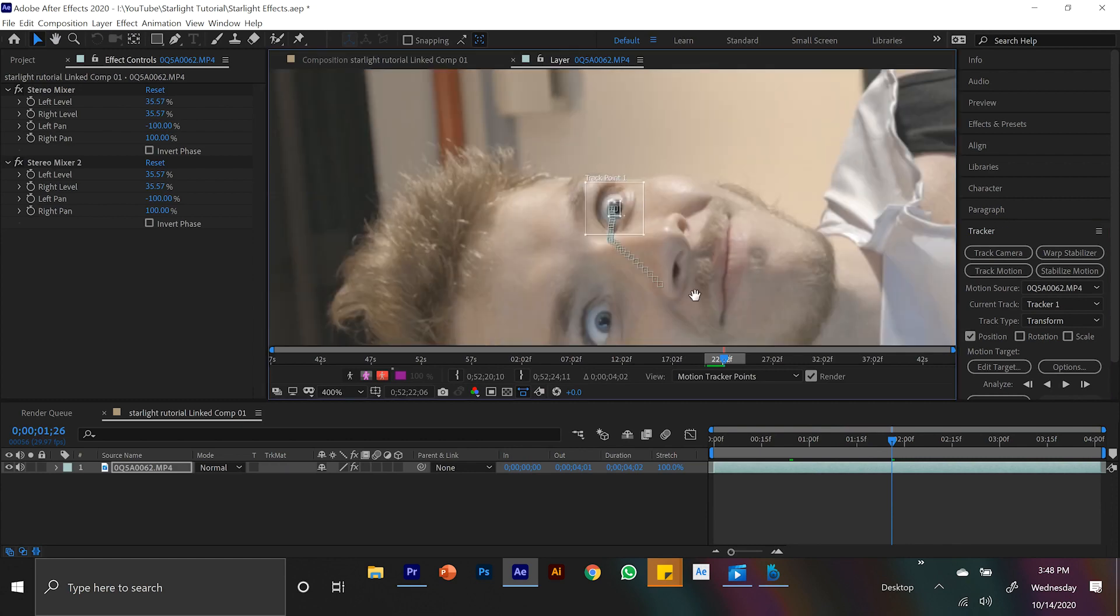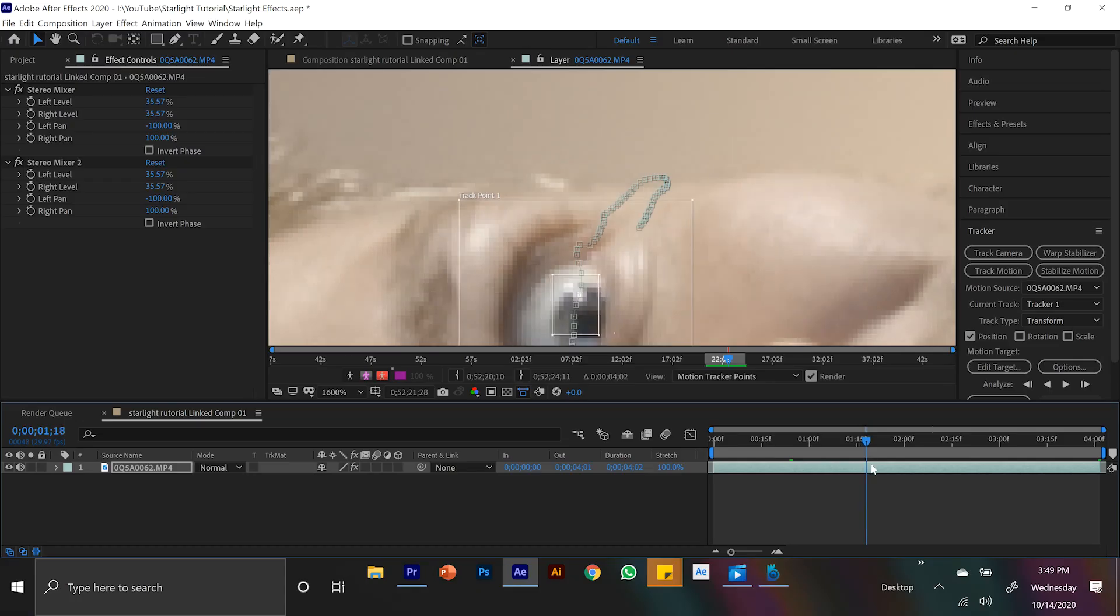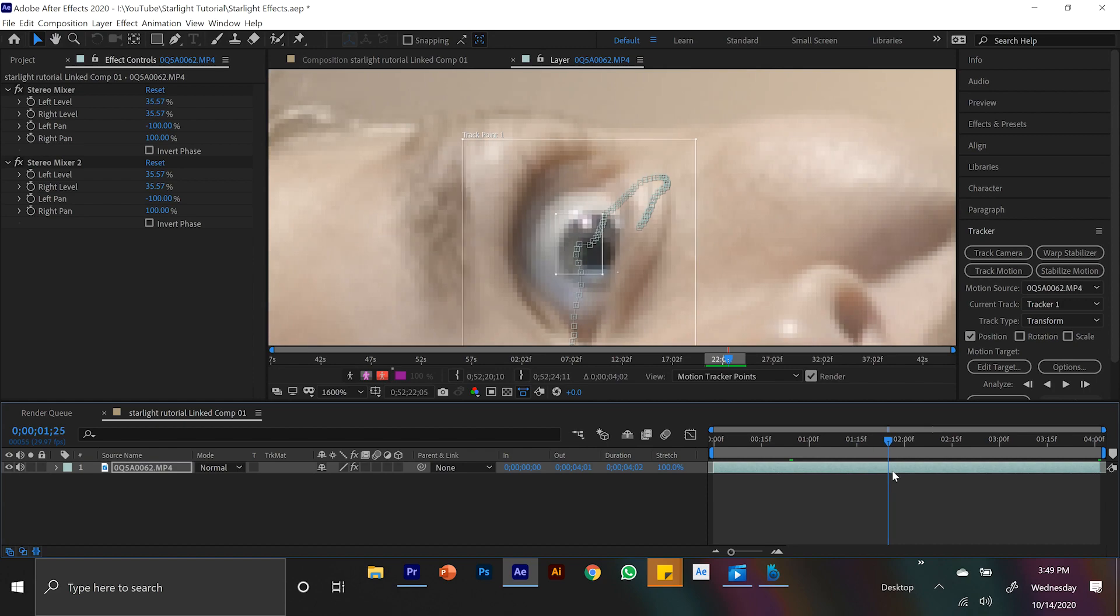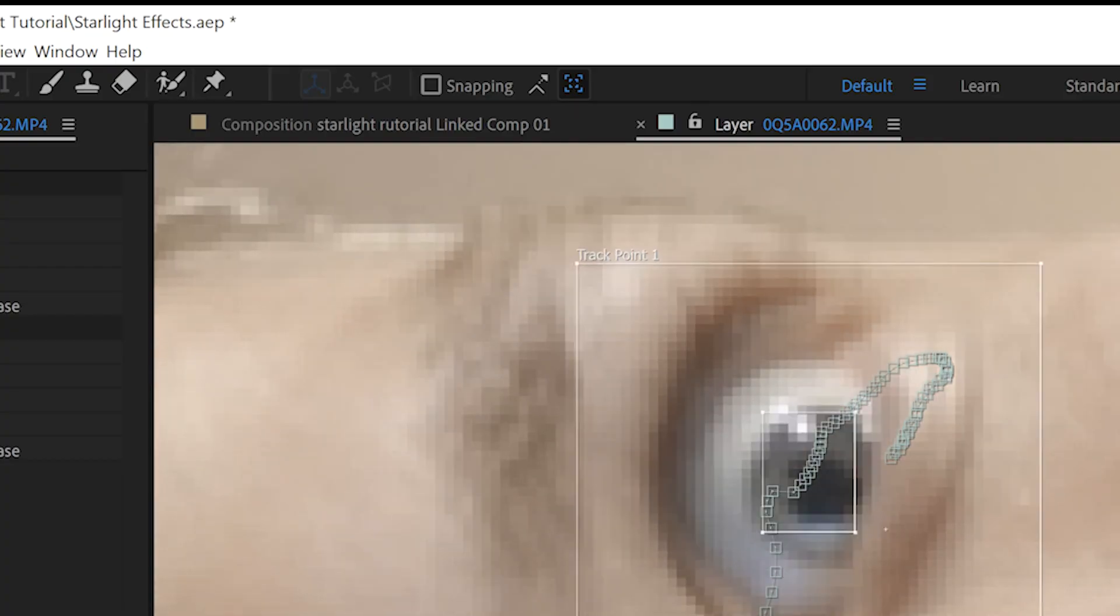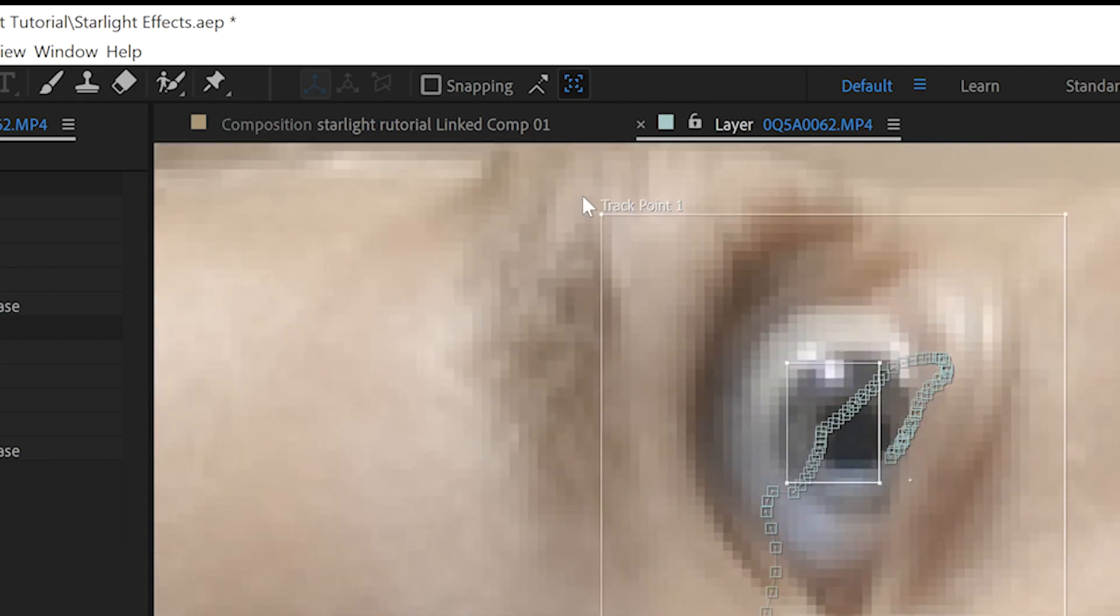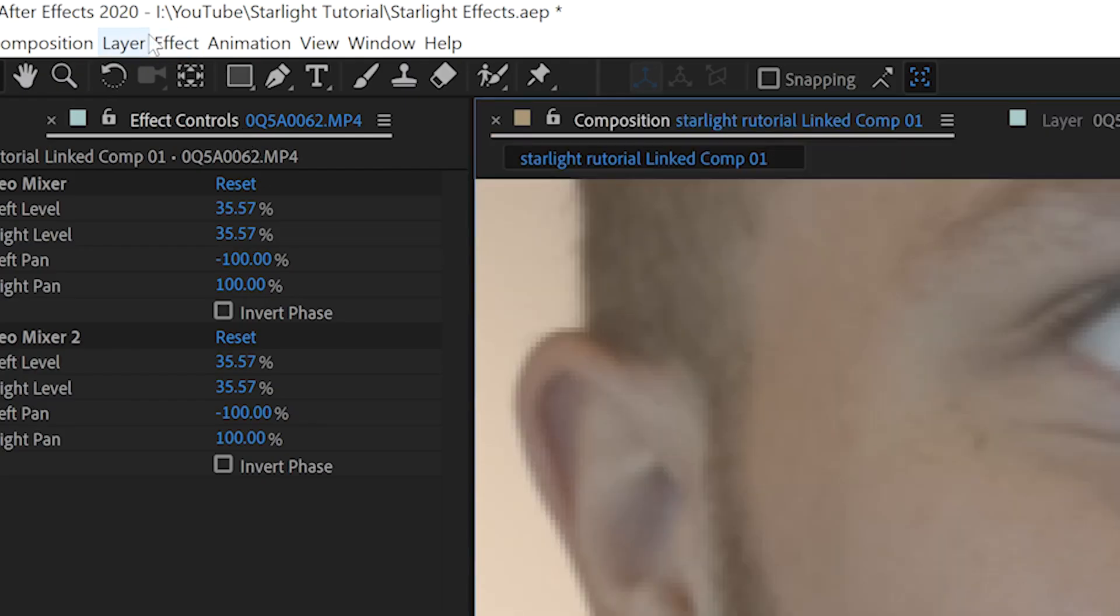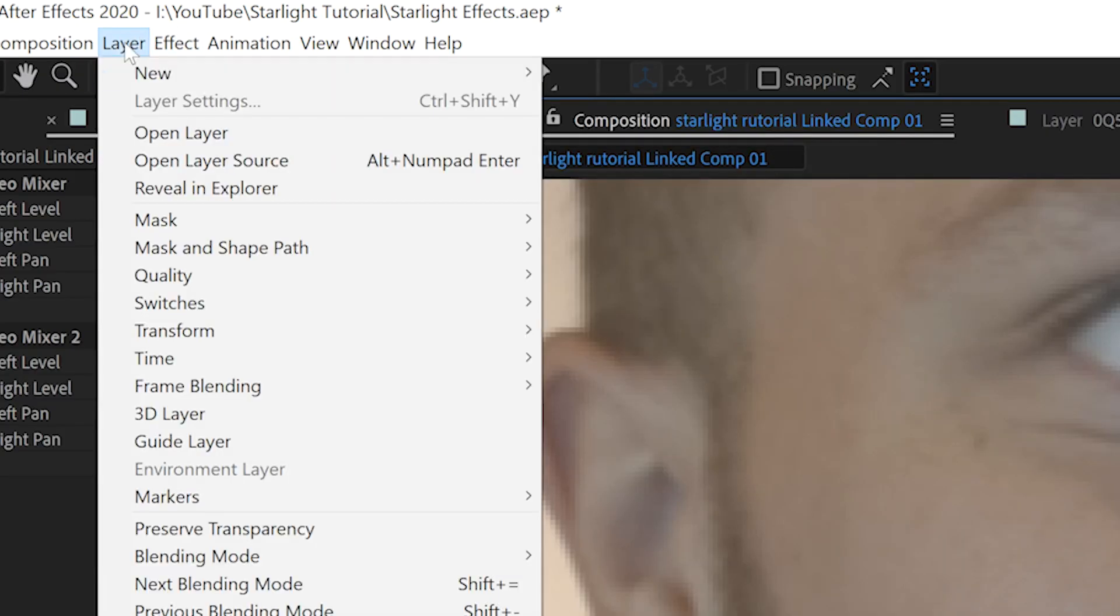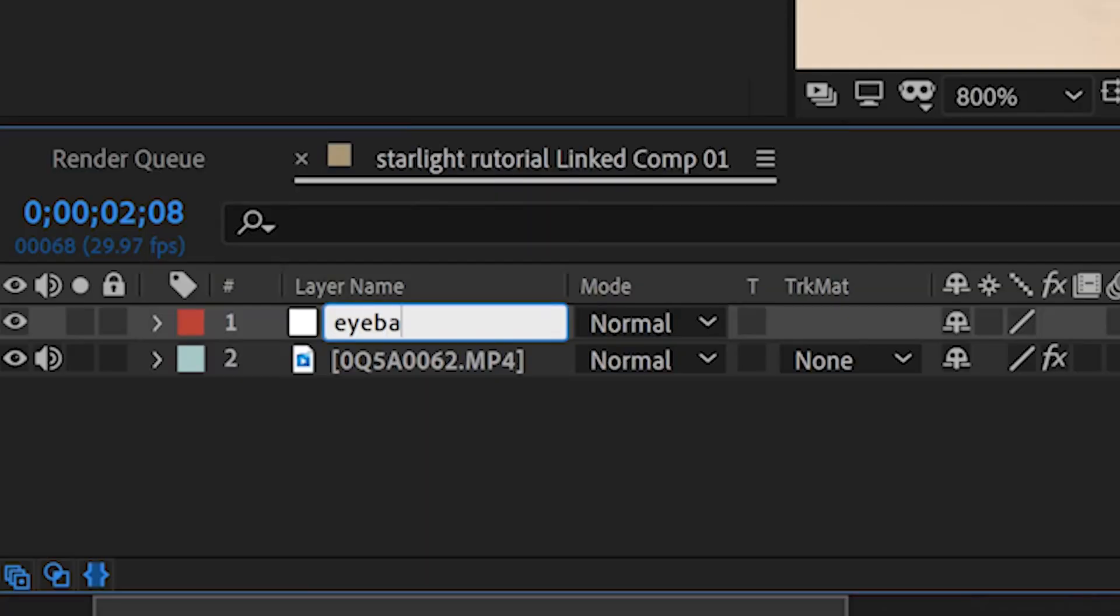There may be a few points at which the mask is a little off. At this point, just kind of fix it. And now that we've got this nice tracking data, we need somewhere to put it. So if we come up out of our layers panel and into our composition, let's come up to layer, new and null. A null simply acts as a controller. And a controller is a lovely place to put tracking data. So now that we've created our null, let's name this eyeball.